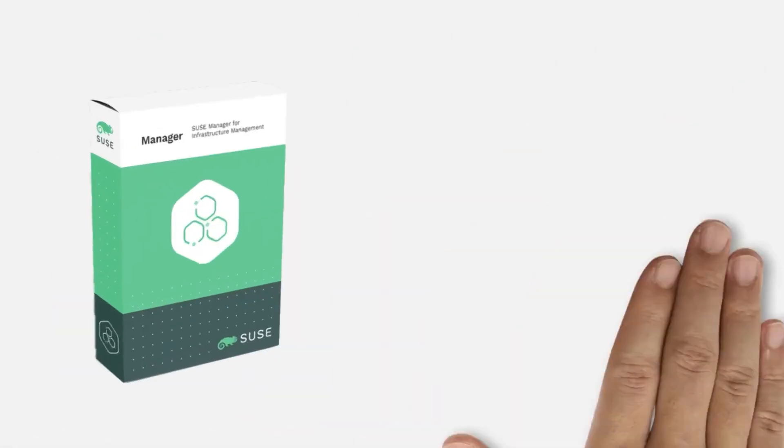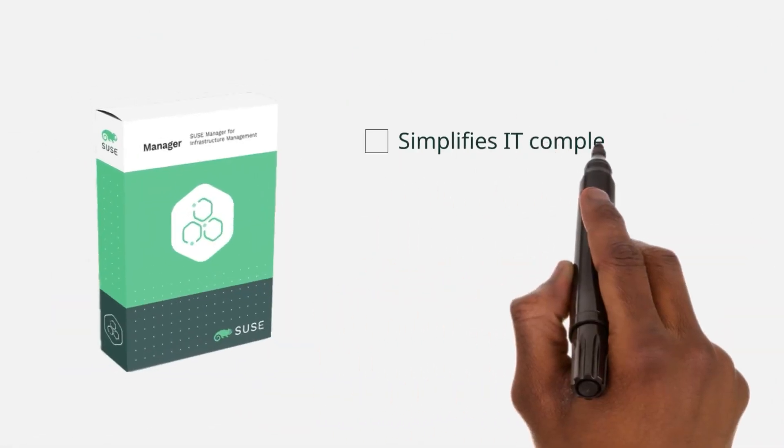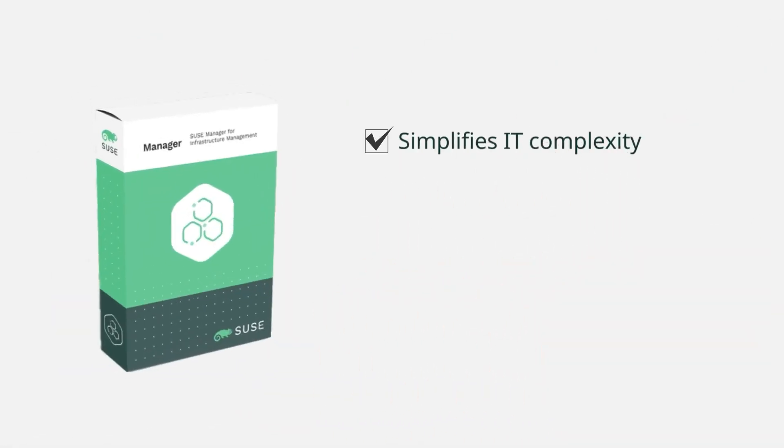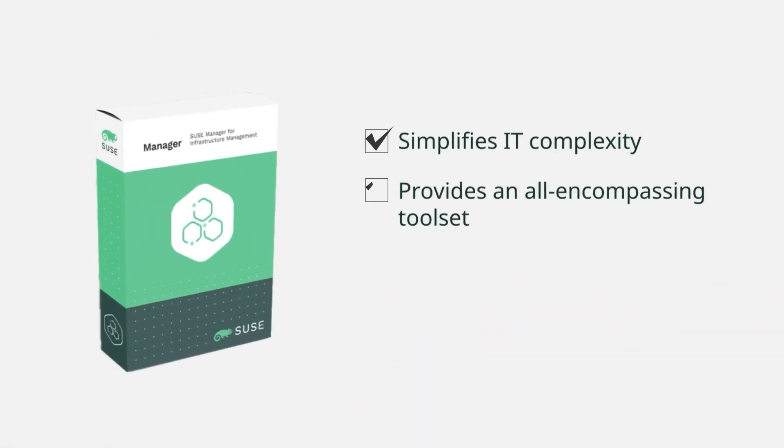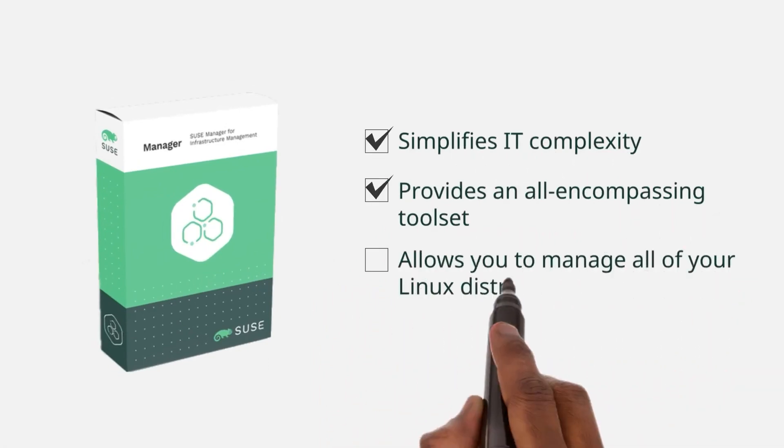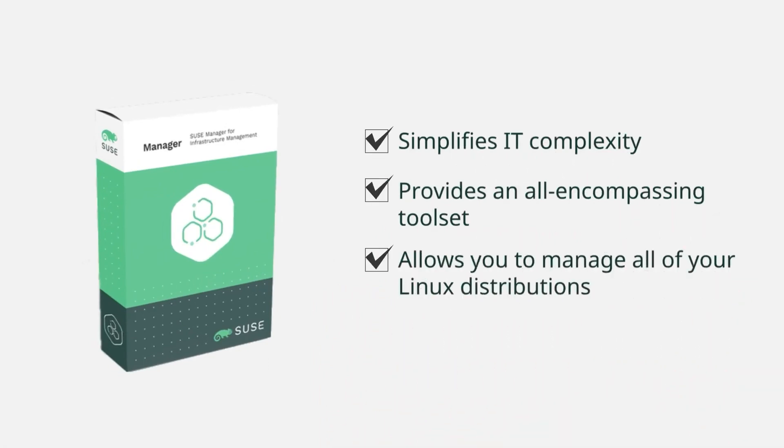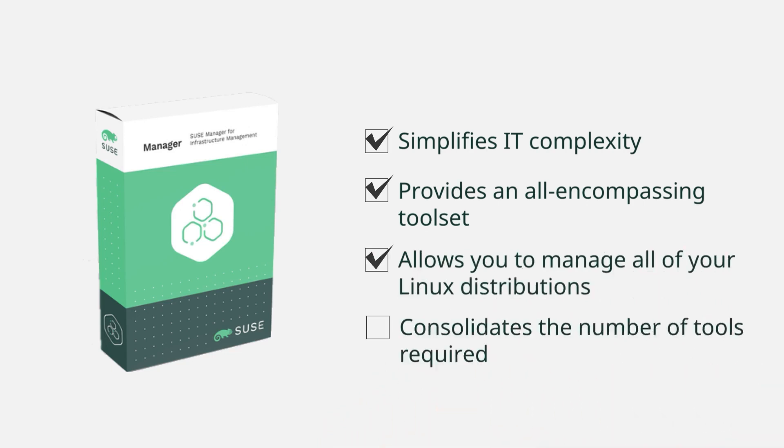With SUSE Manager, you can simplify all of these IT complexities with an all-encompassing toolset that allows you to manage all of your Linux distributions. This makes it possible to consolidate the number of tools you need to manage whatever Linux distributions you have in your enterprise.